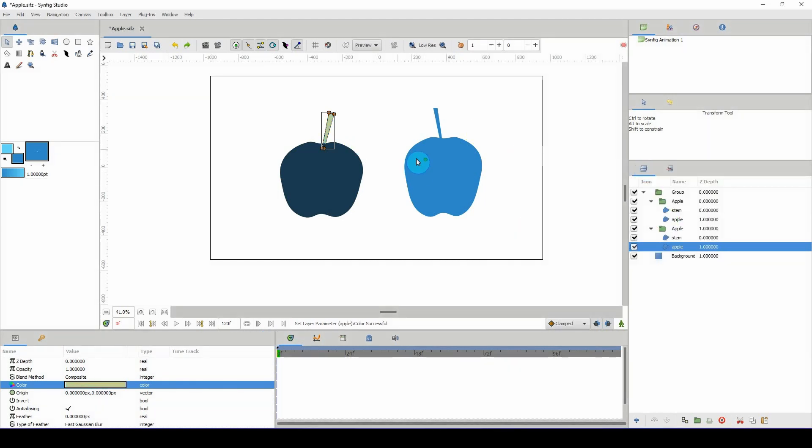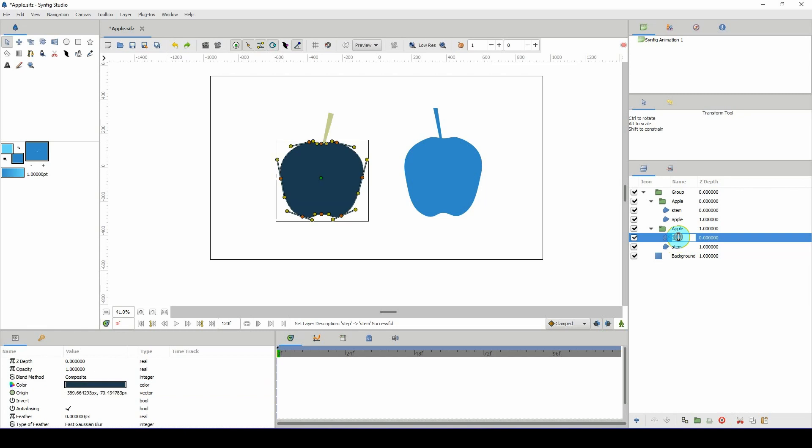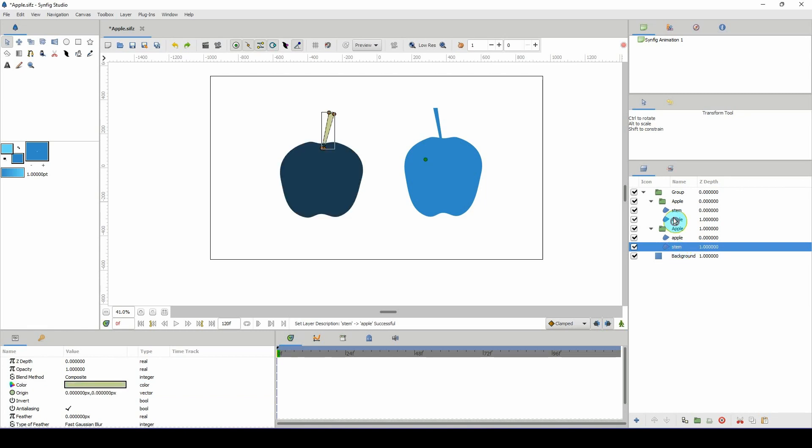They're all separate layers. Let me go ahead and rename this to stem and this one to apple, so we don't get confused. I assume it's the same here, so stem, apple.